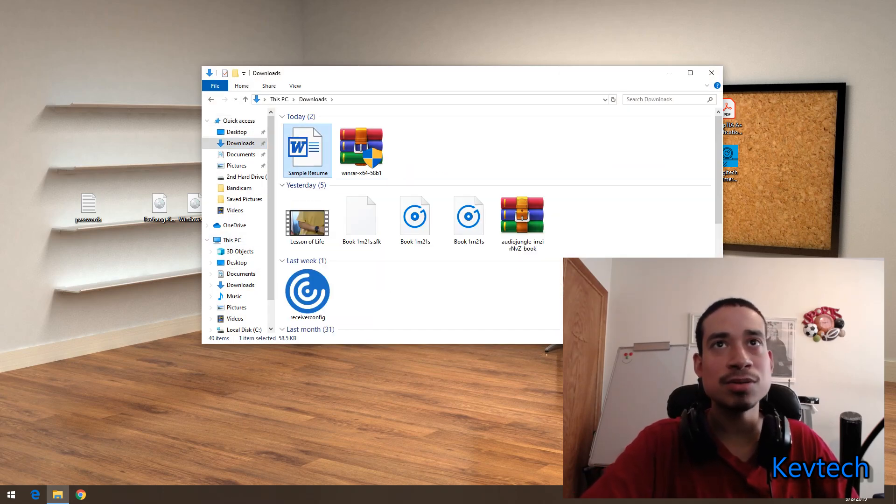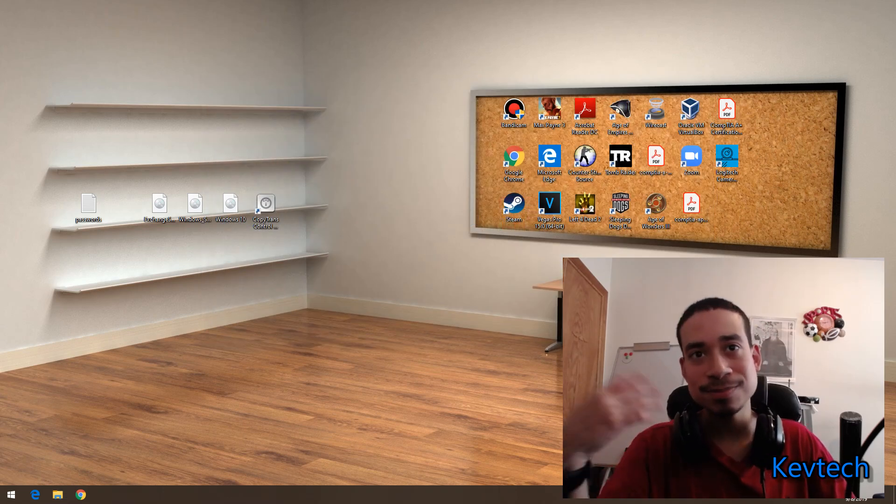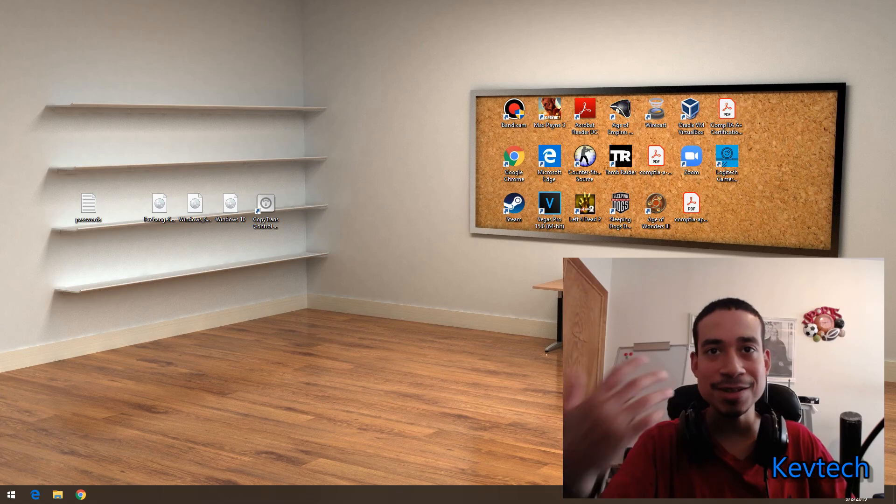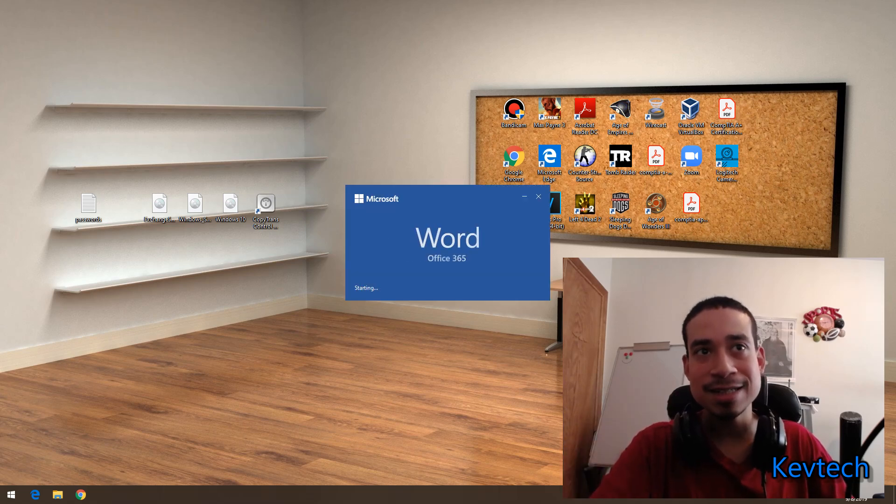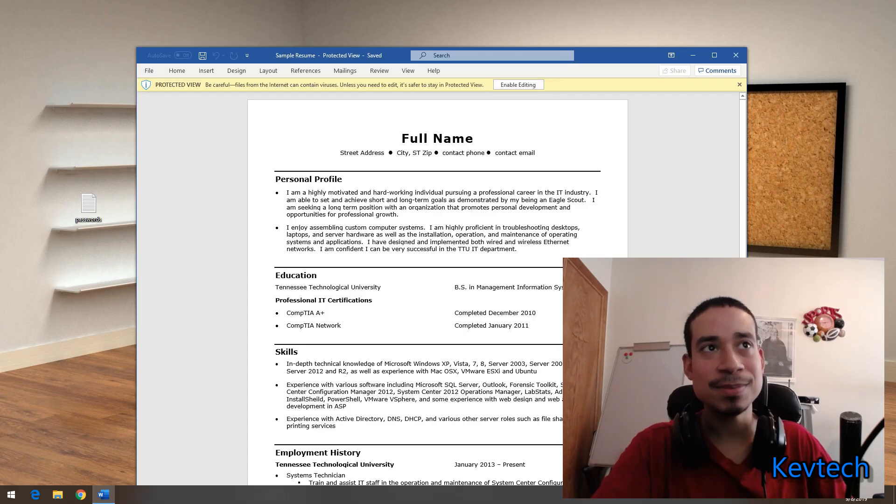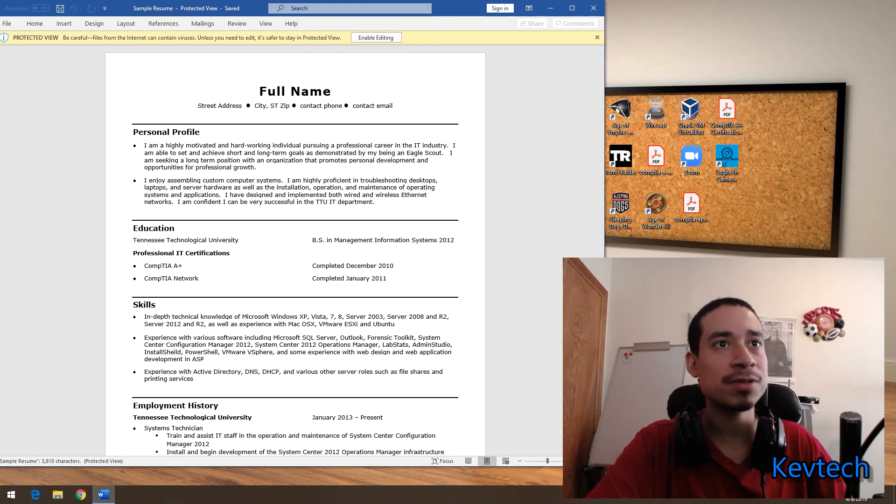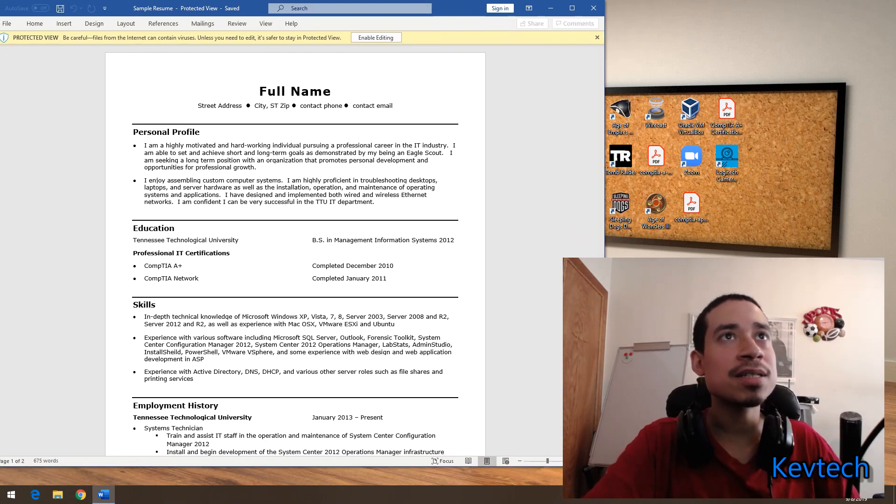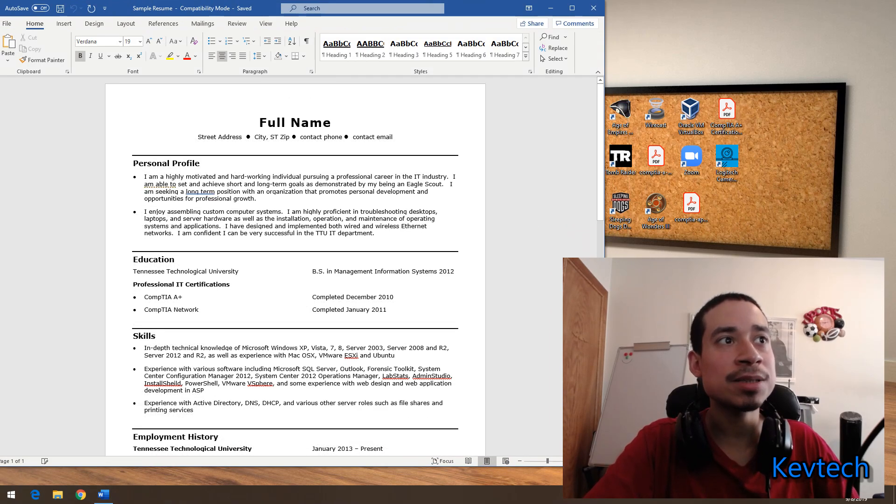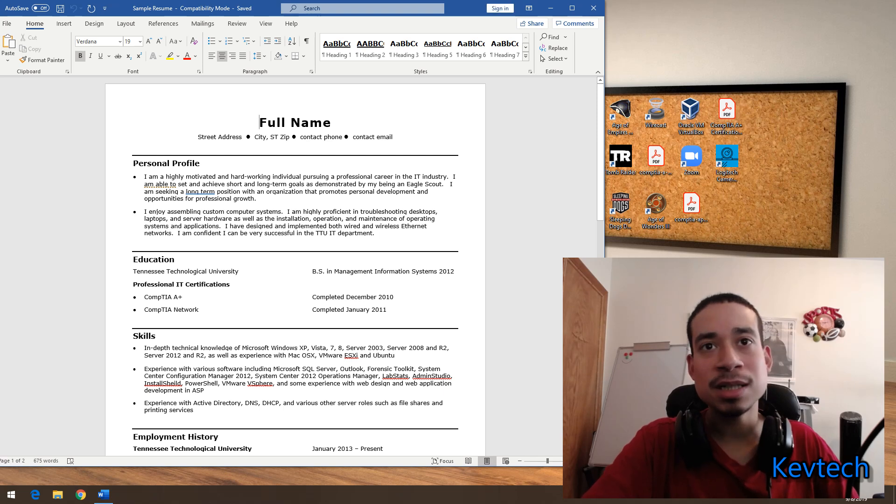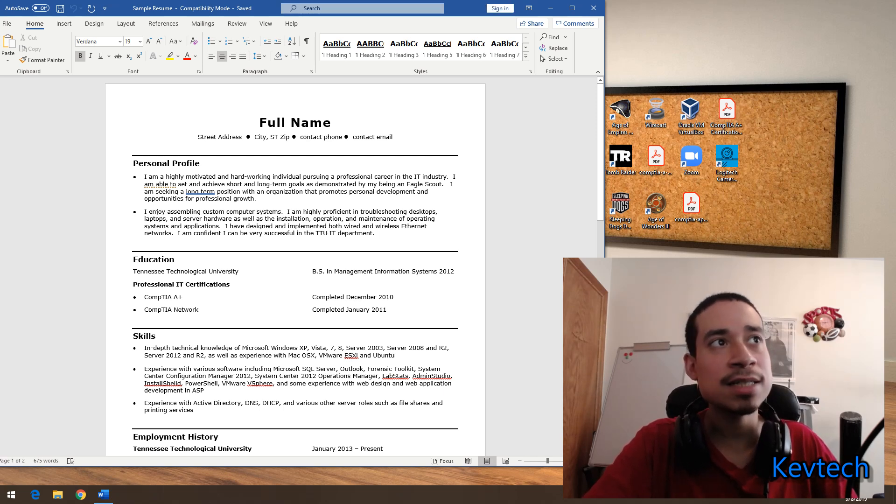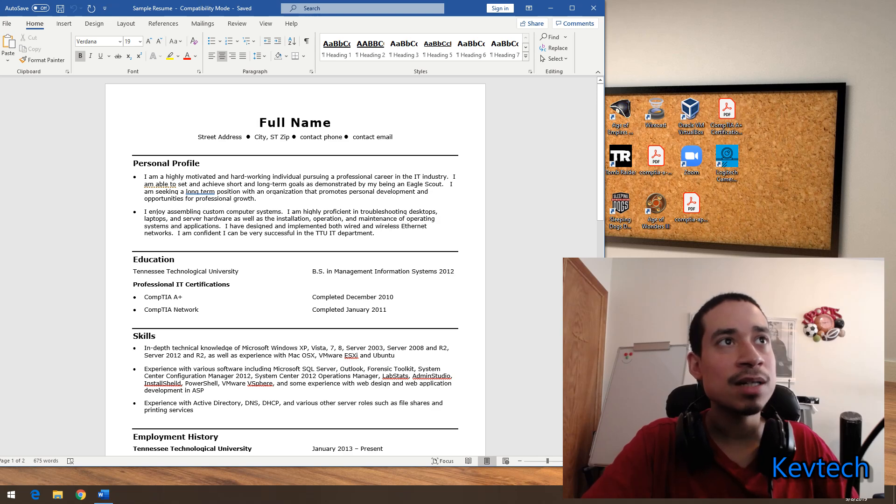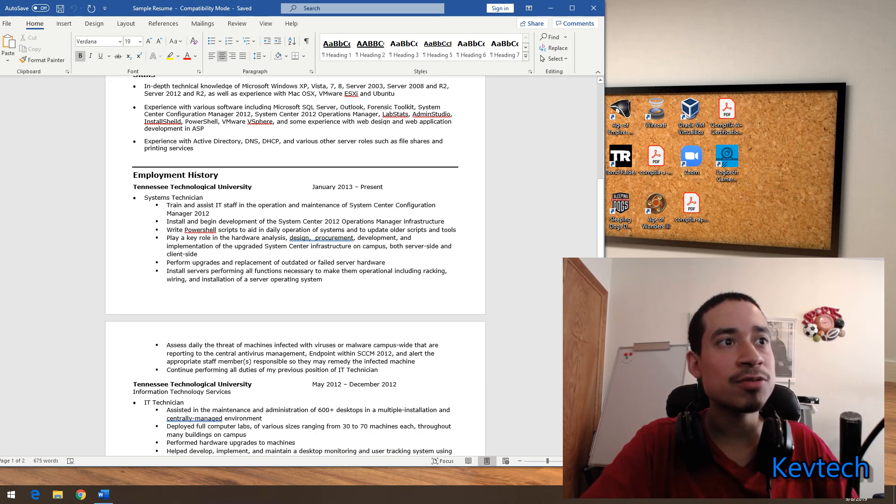It's called Sample Resume. I'm not going to tell you who he is, where he's from and stuff like that. So this is the resume of someone that actually has a bachelor's degree in information systems. He went to the University of Tennessee. This is his resume.